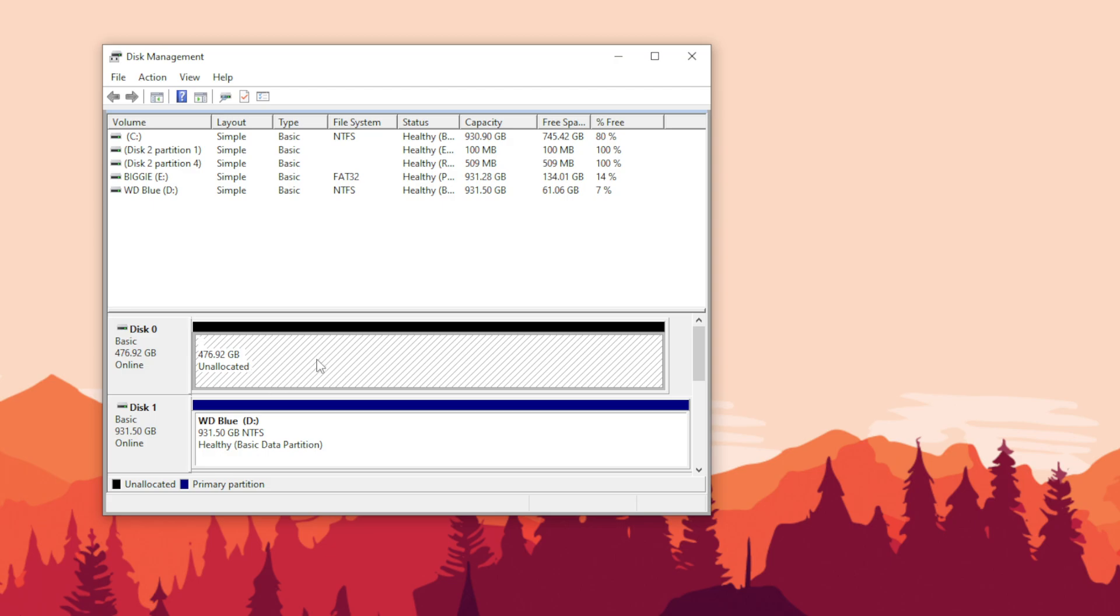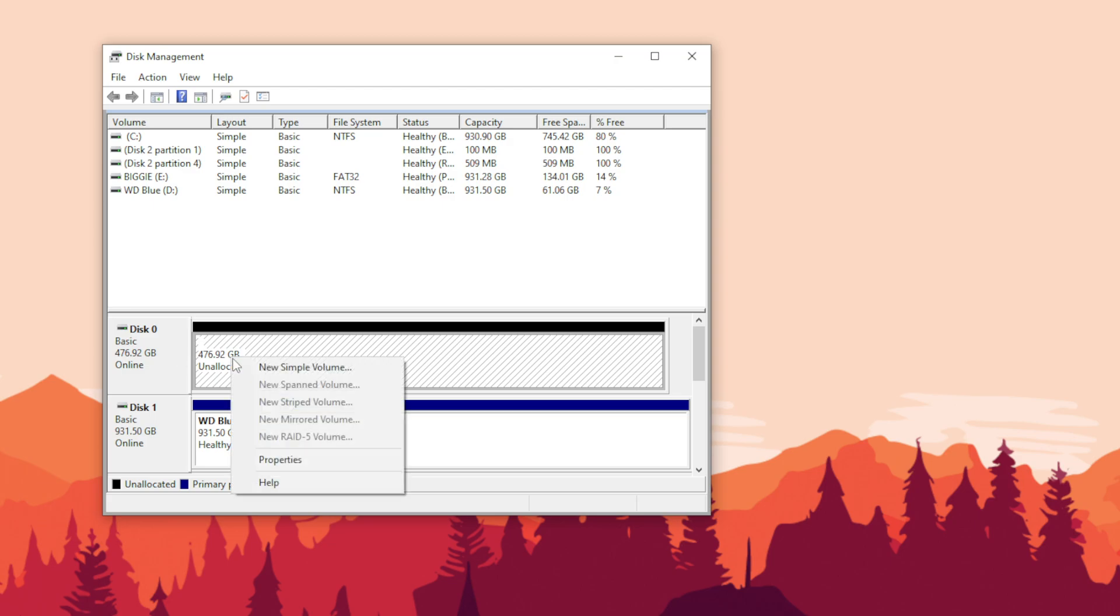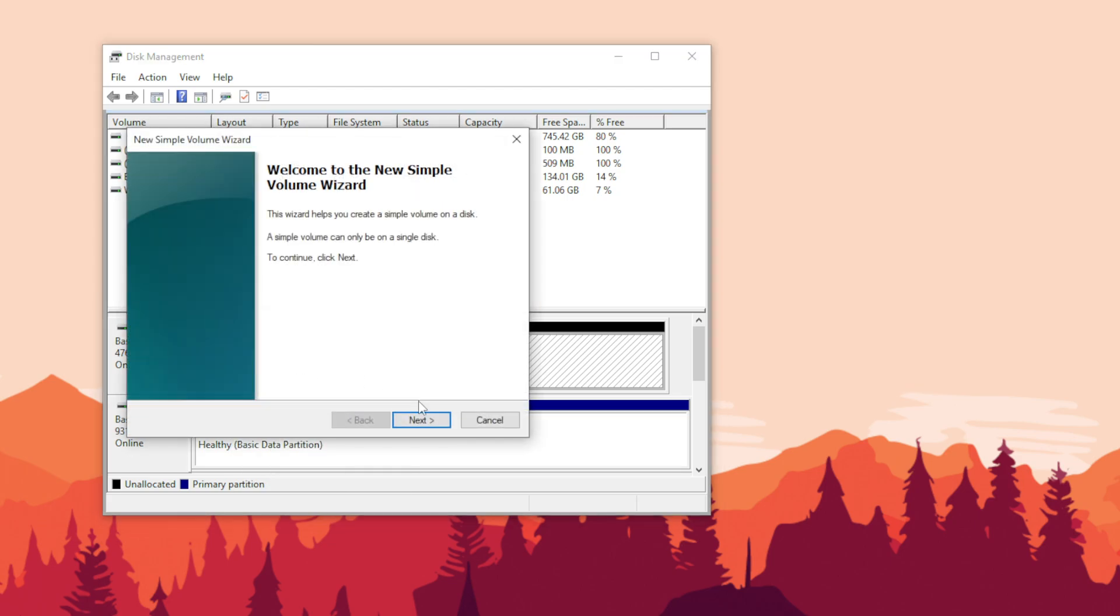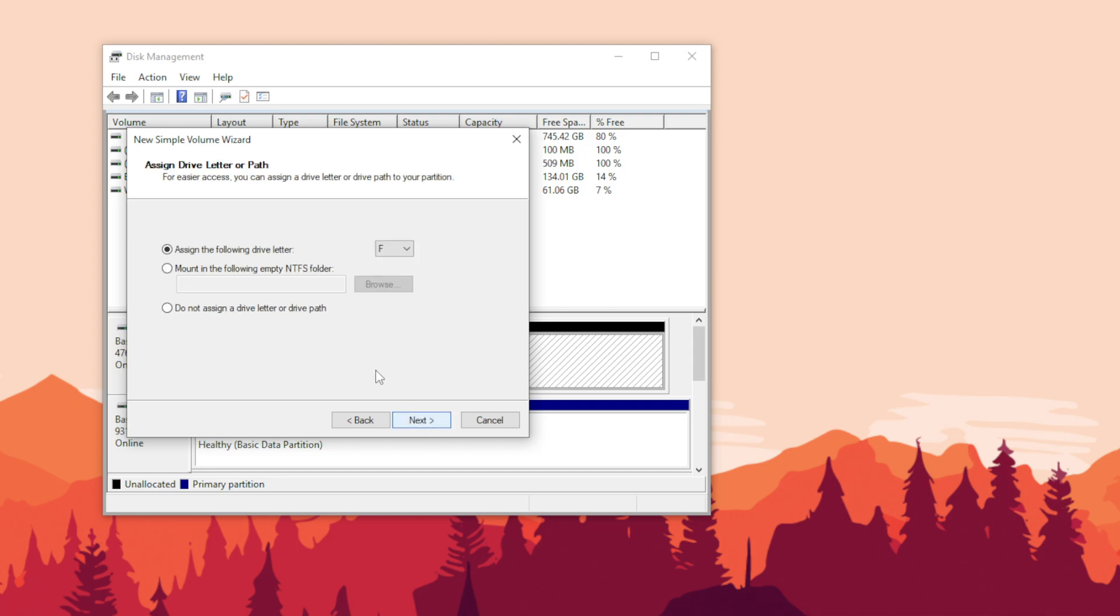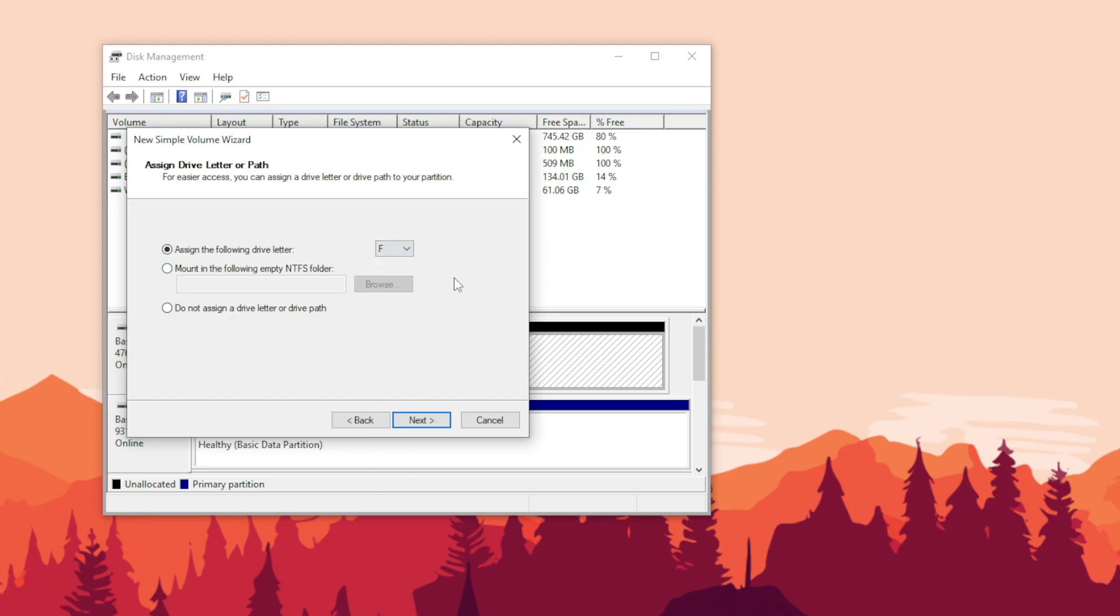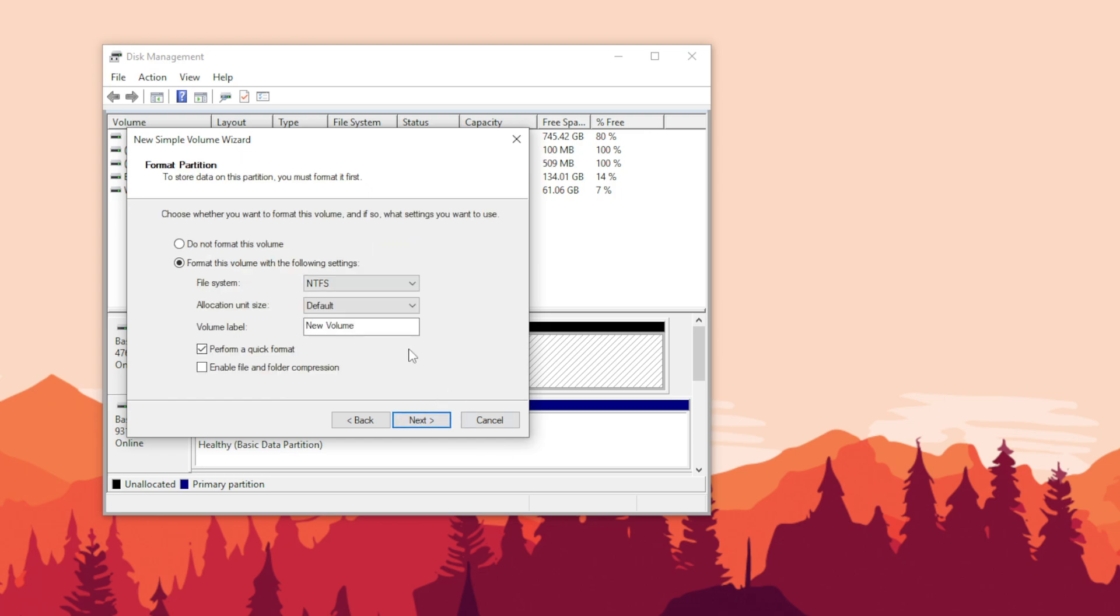To finish up with formatting, all you need to do is right click it, hit new simple volume, and follow through with the wizard. Hit next - this is just for if you want to partition your drive, but I'm not going to do that. I'm just going to keep it as a full drive, so hit next. Then you could select the letter. I'm not going to change it, but you could choose any letter. We're going to select F and hit next.